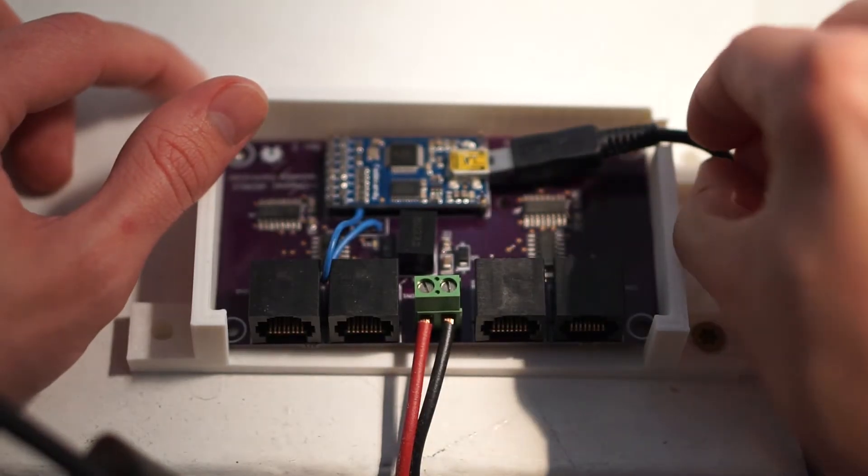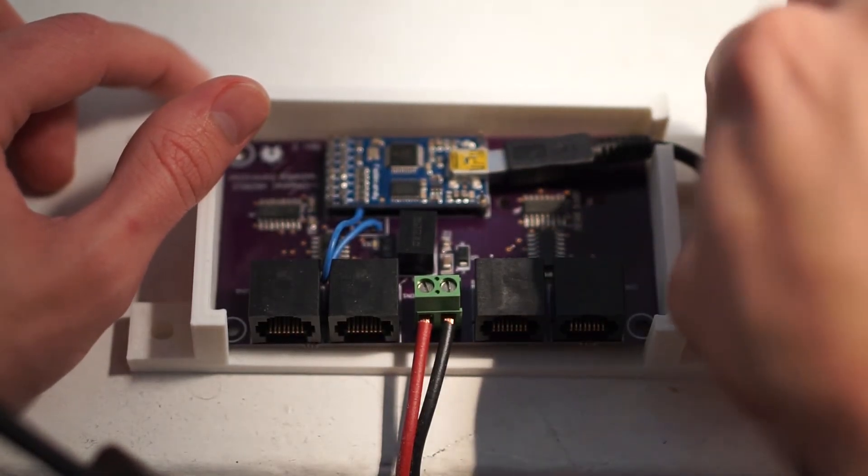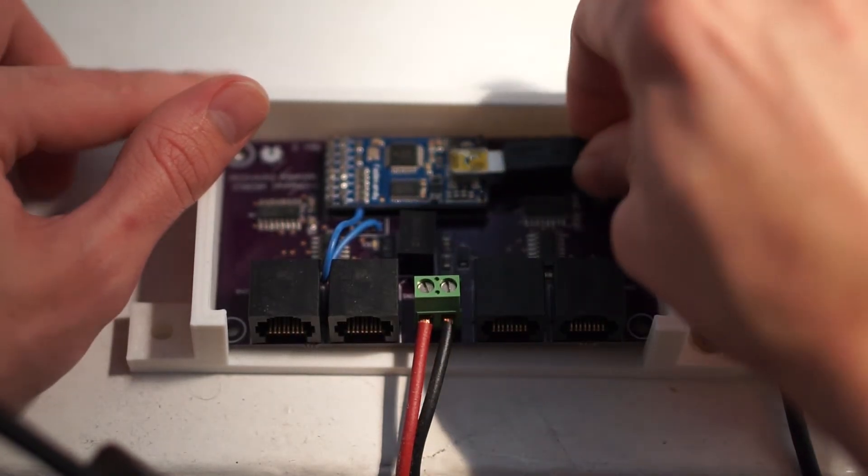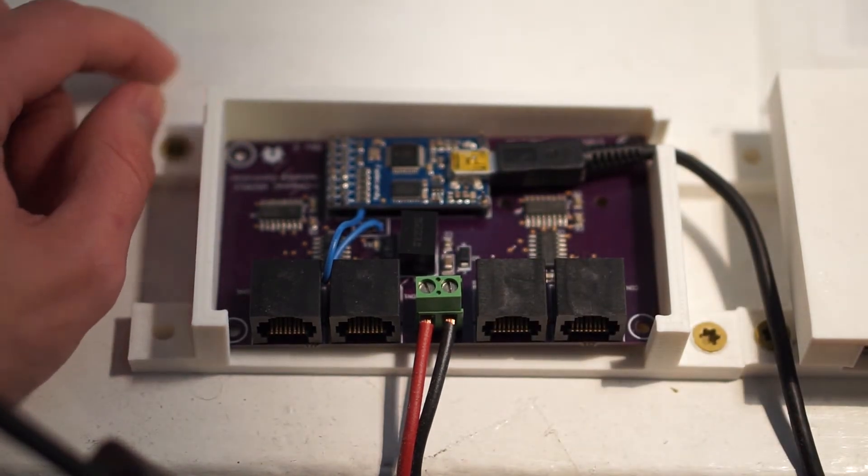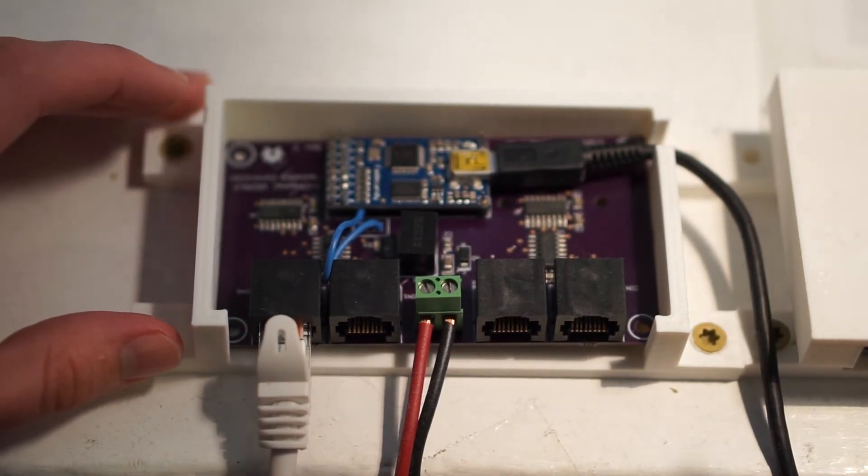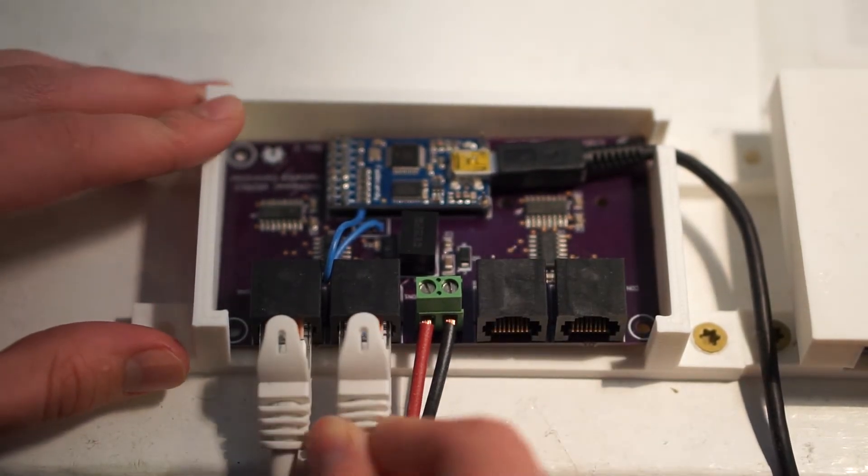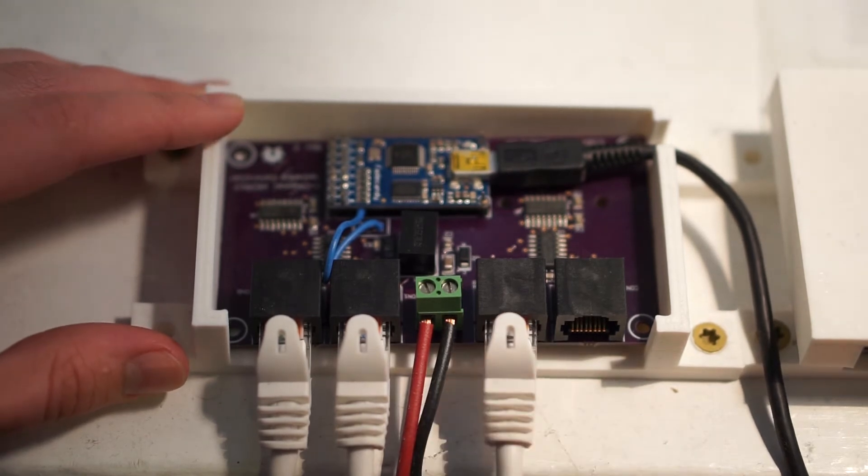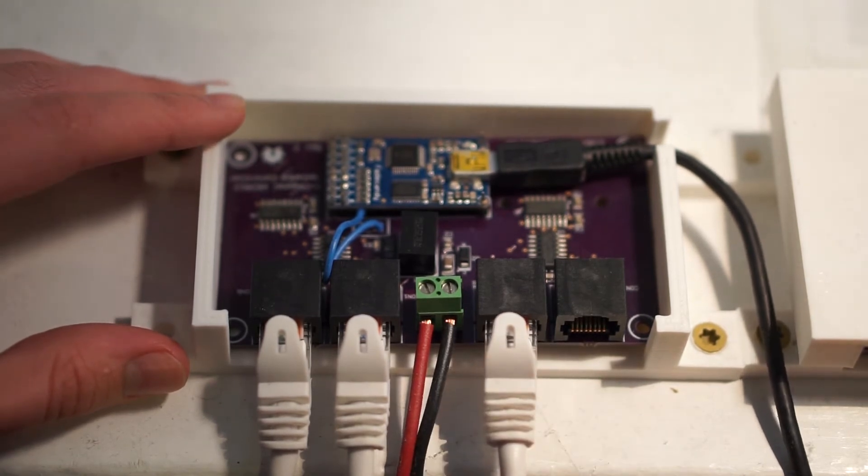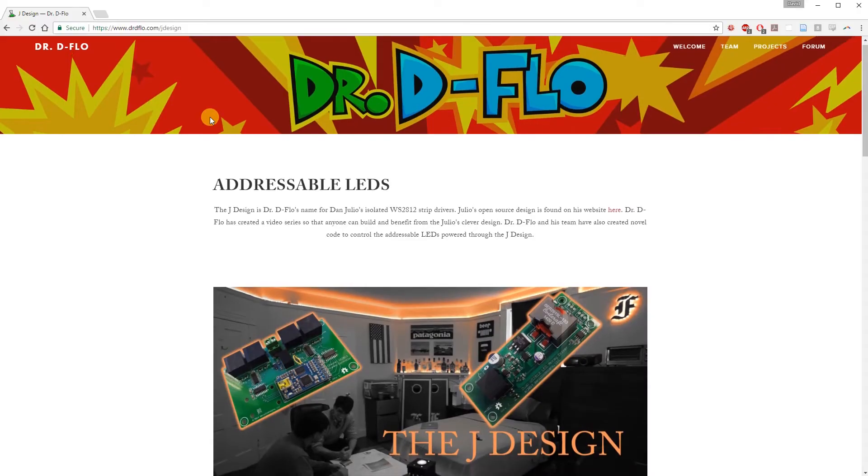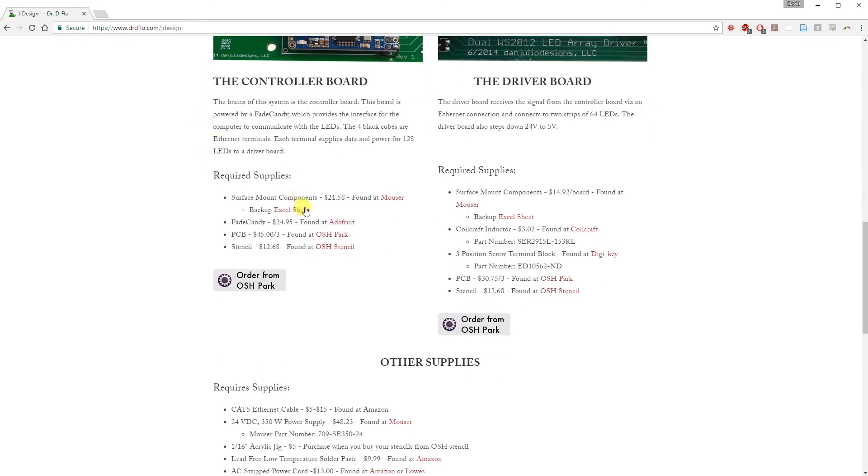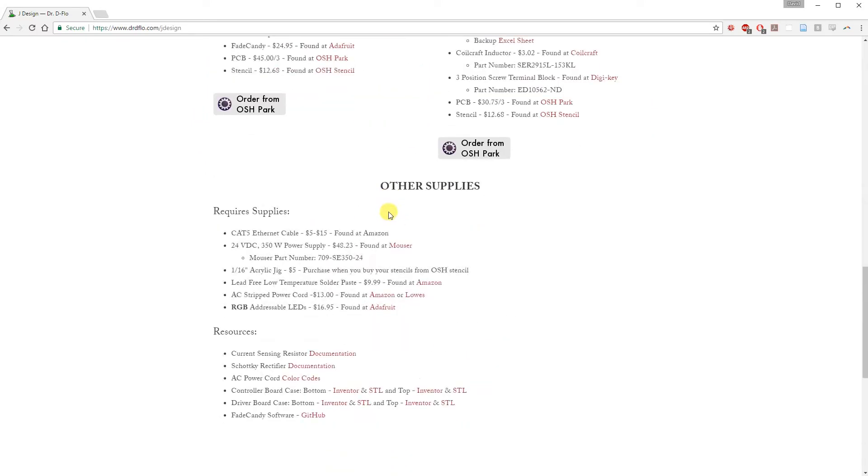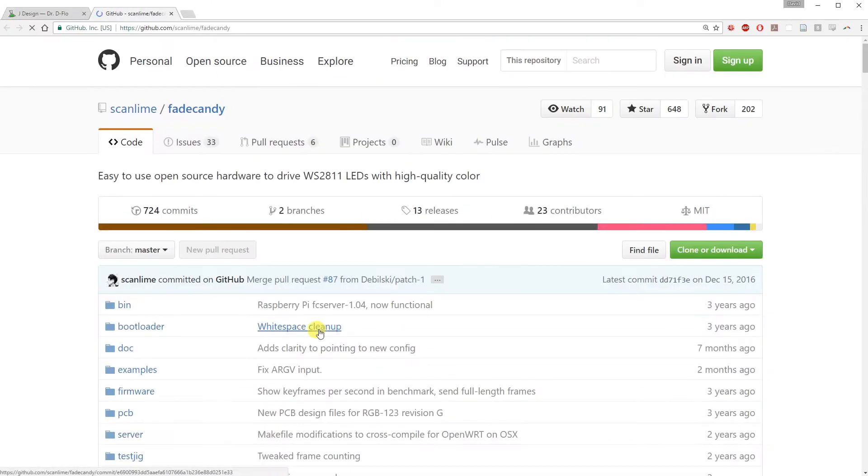Use a USB mini cable to plug the Fade Candy into your computer. And make sure that the ethernet cables are fully seated in the connectors. It's time to download the software for the Fade Candy. Go to my website and click on the GitHub link.